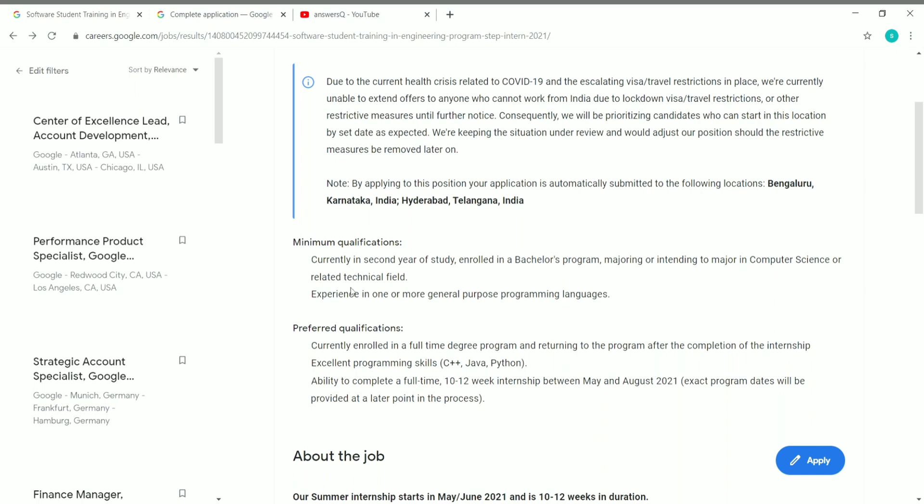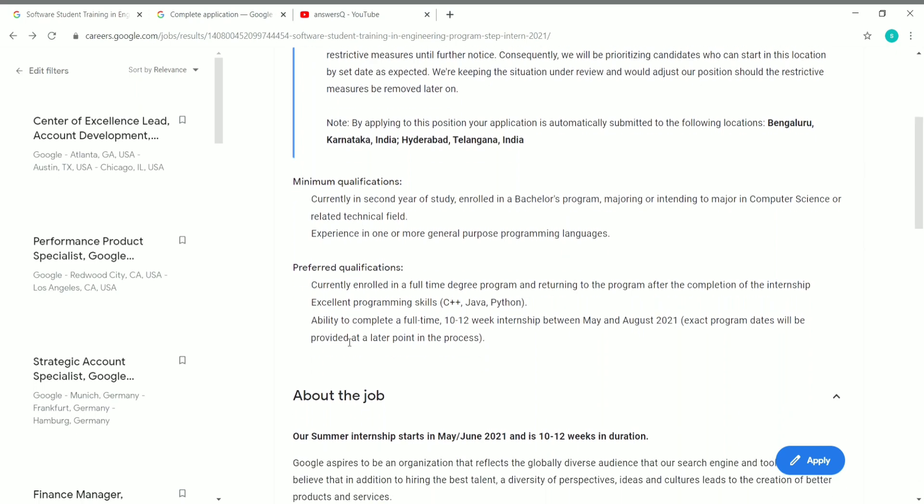Here are the preferred qualifications. If you have these, you have a very good chance of getting this internship from Google. You should be enrolled in a full-time degree program and returning to the program after completion of the internship. You should have very good programming skills in C++, Java, and Python.